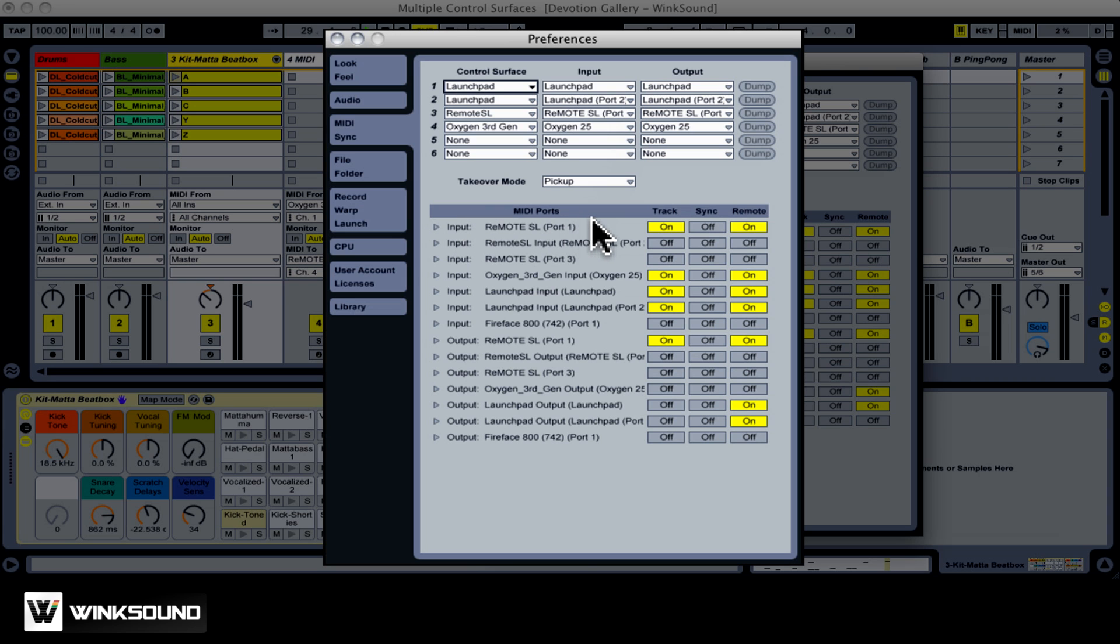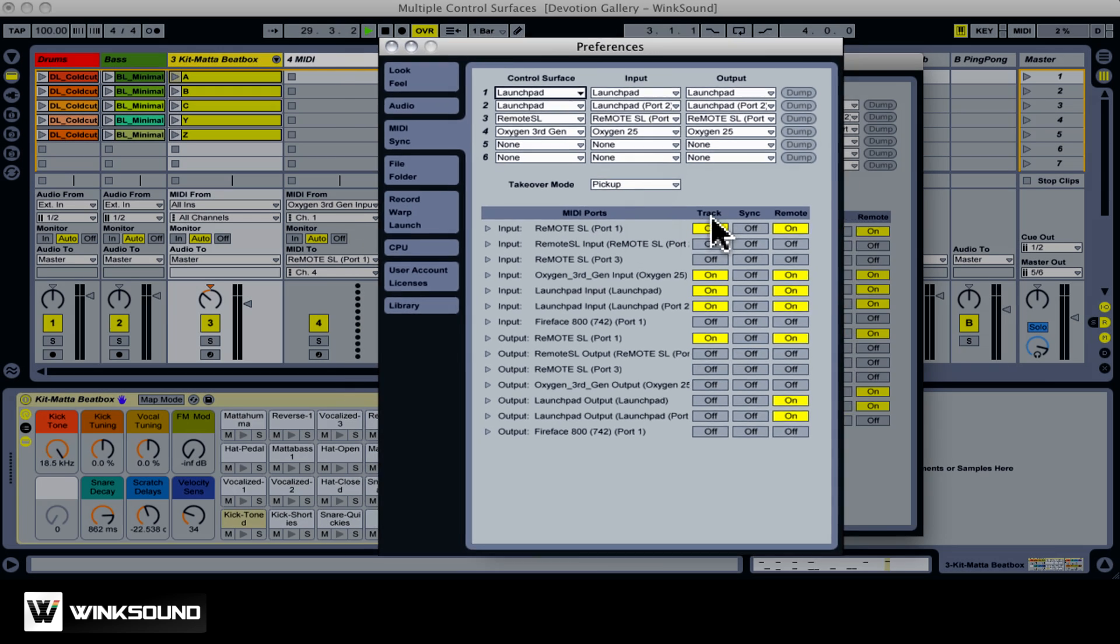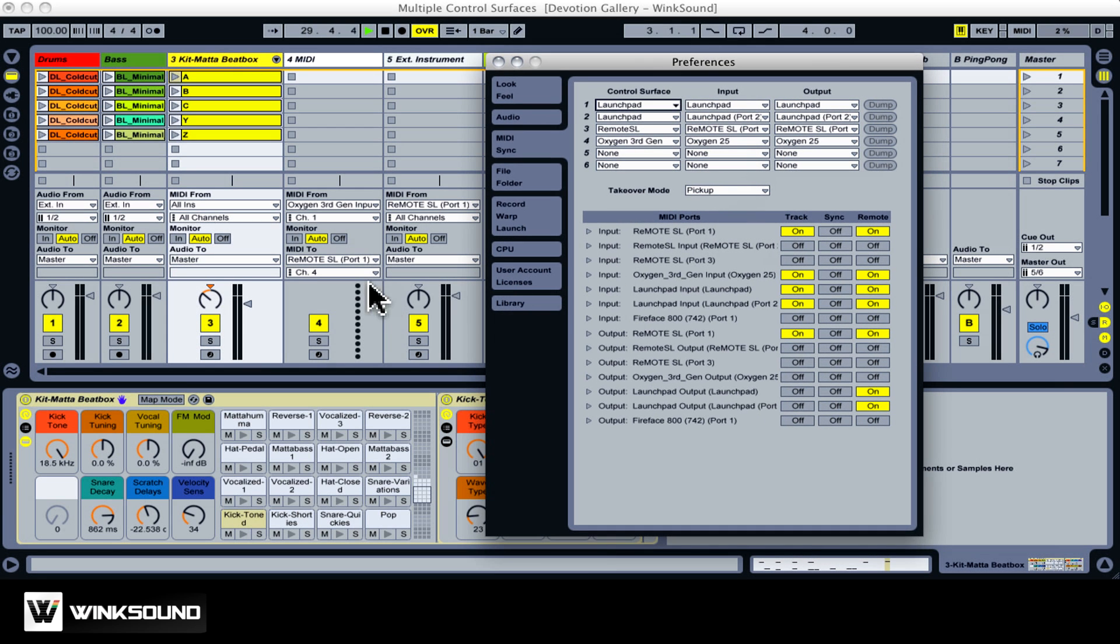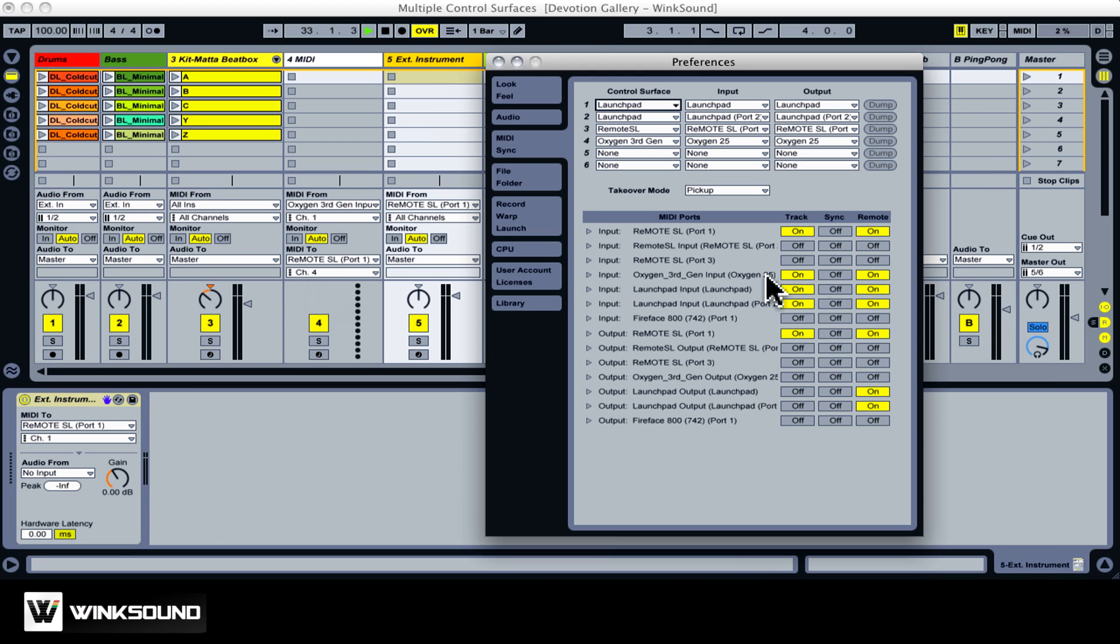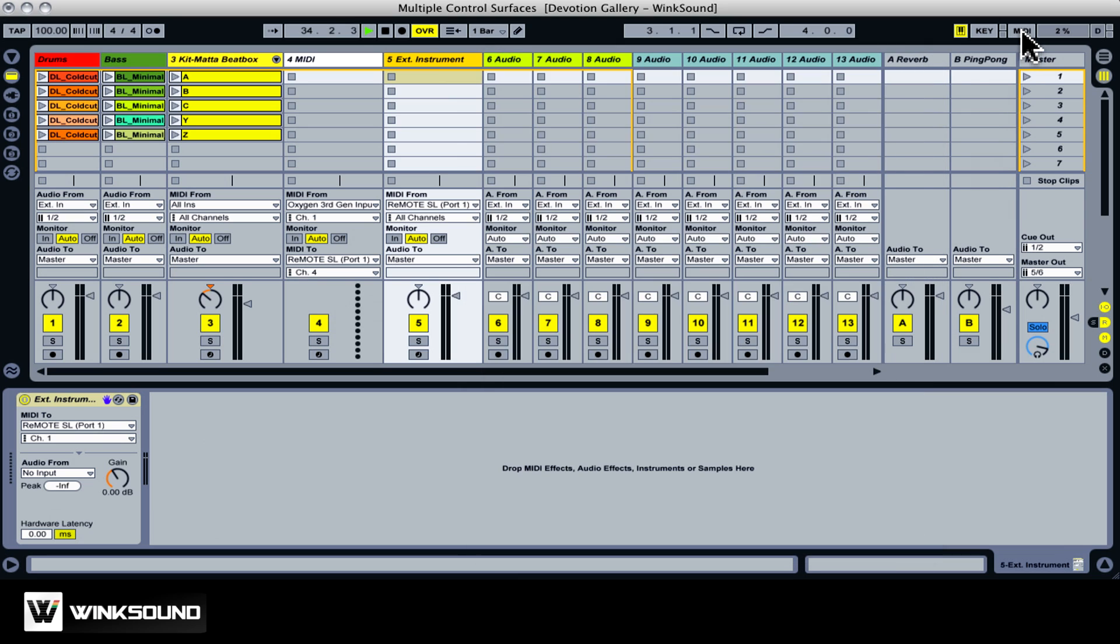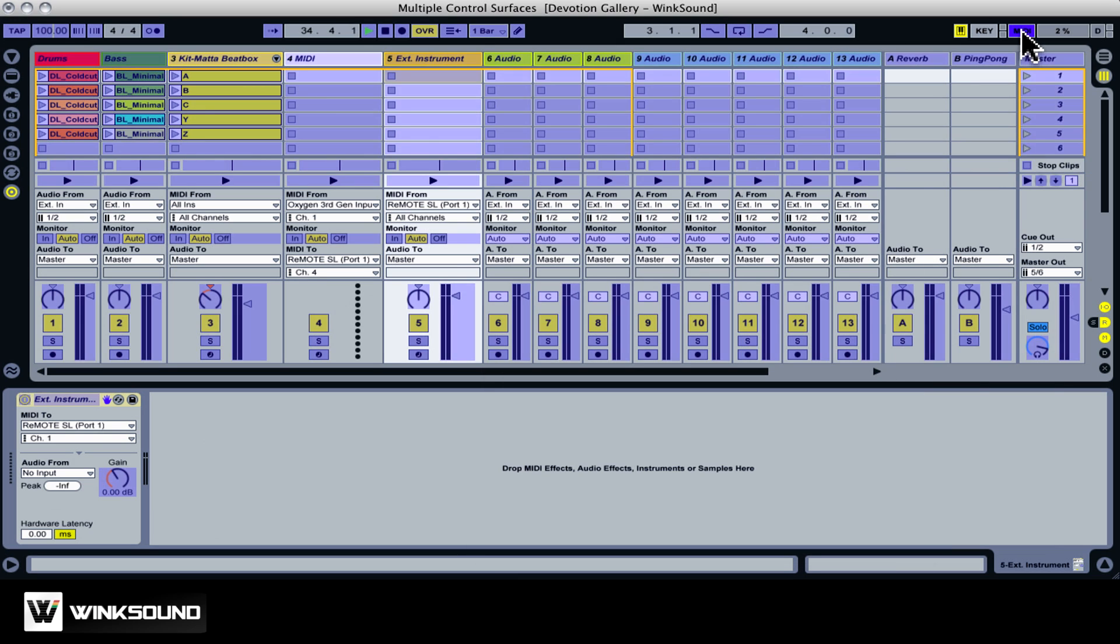The MIDI port section is related to standard MIDI use. Track means that you want the device to show up as an option in a MIDI track's From Chooser or To Chooser. Remote is for Live's MIDI mapping features, which is separate from control surface functionality.